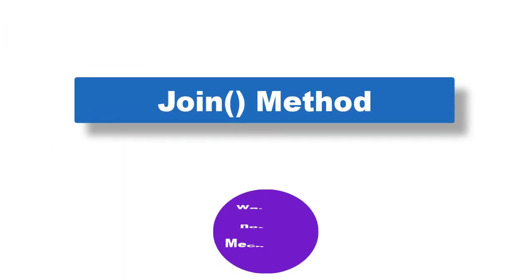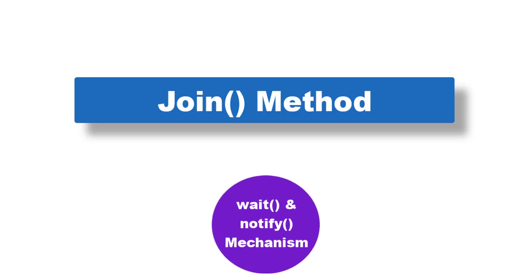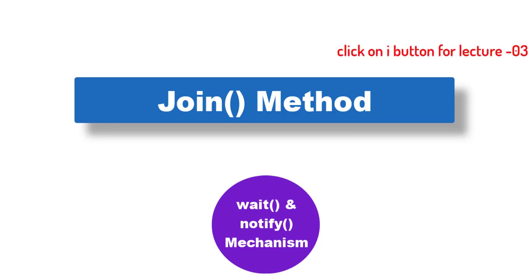We have already seen the typical implementation of wait and notify mechanism in lecture 3 of the series: How to return value from threads.